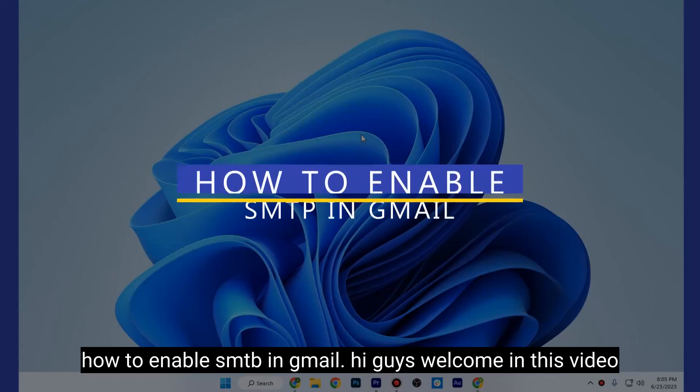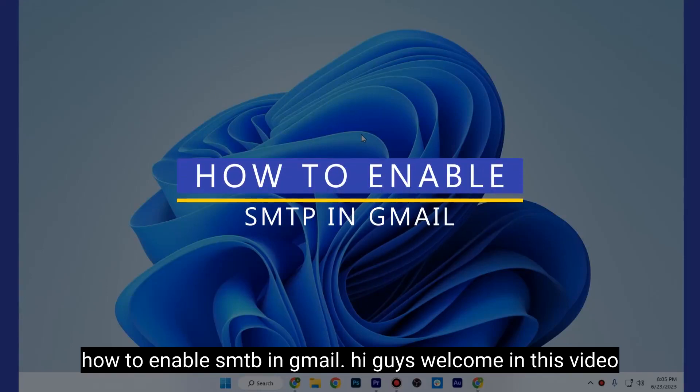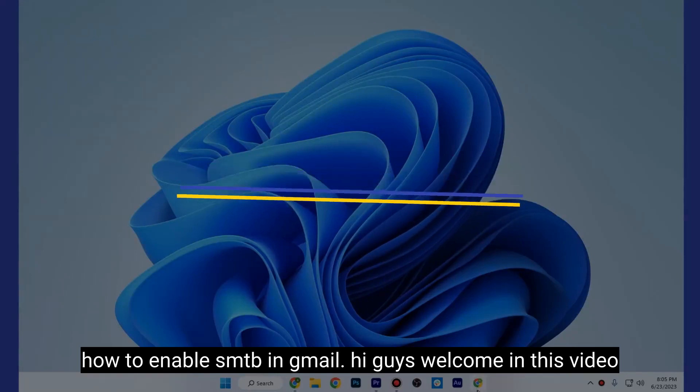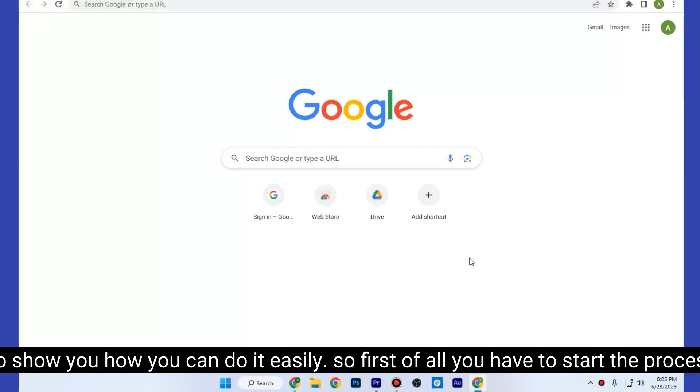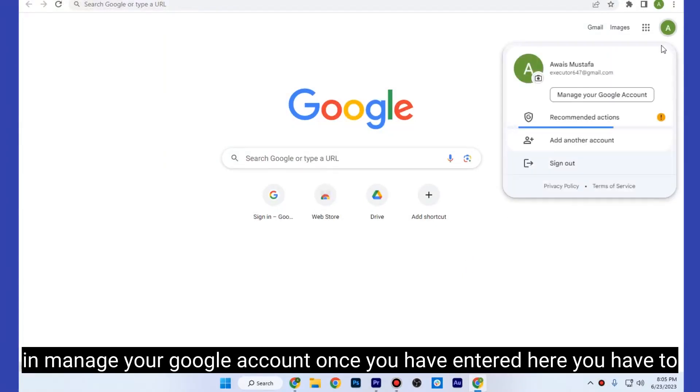How to enable SMTP in Gmail. Hi guys, welcome. In this video I'm going to show you how you can do it easily. So first of all, you have to start the process by going to manage your Google account.